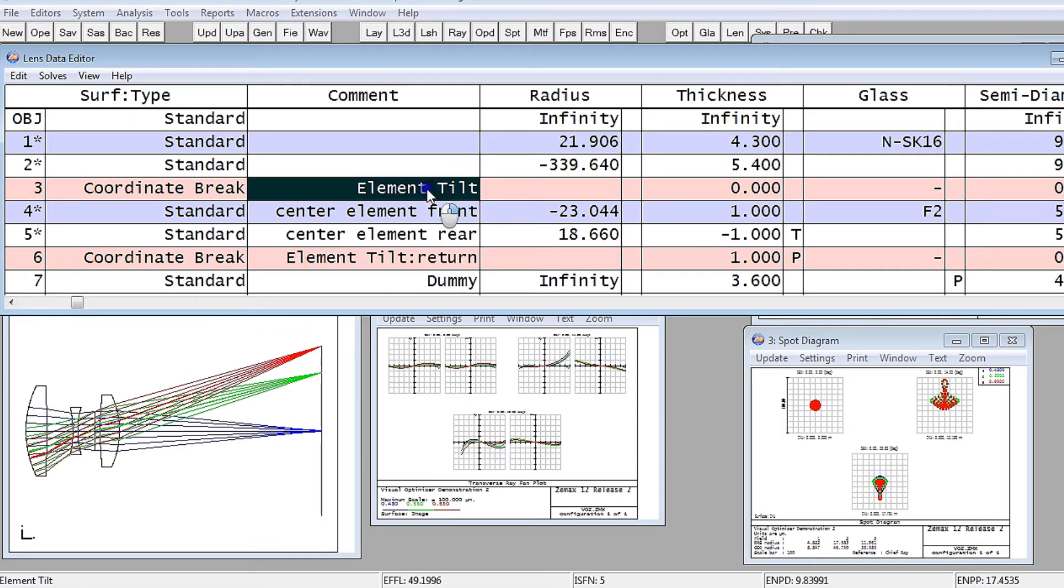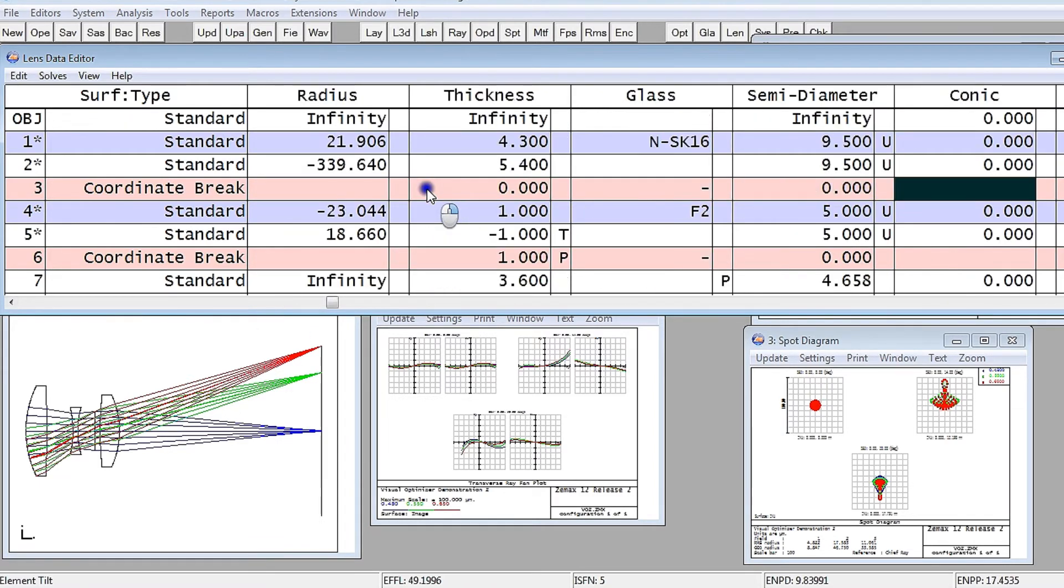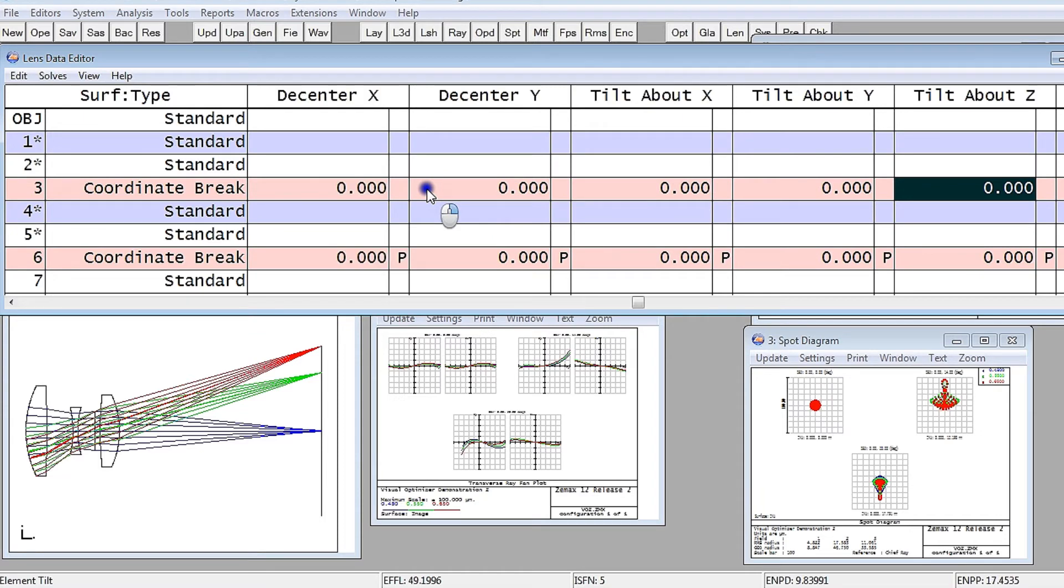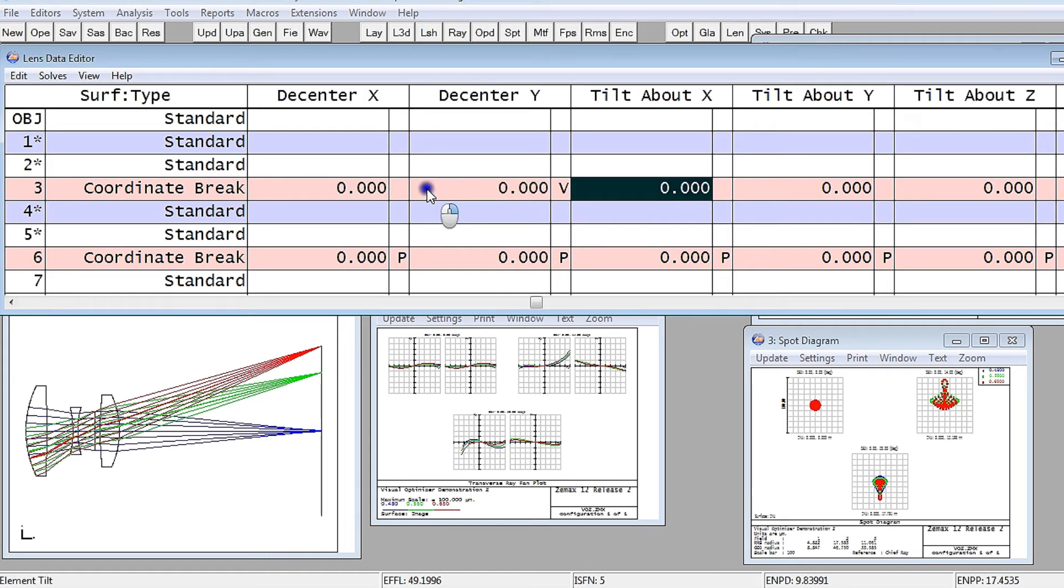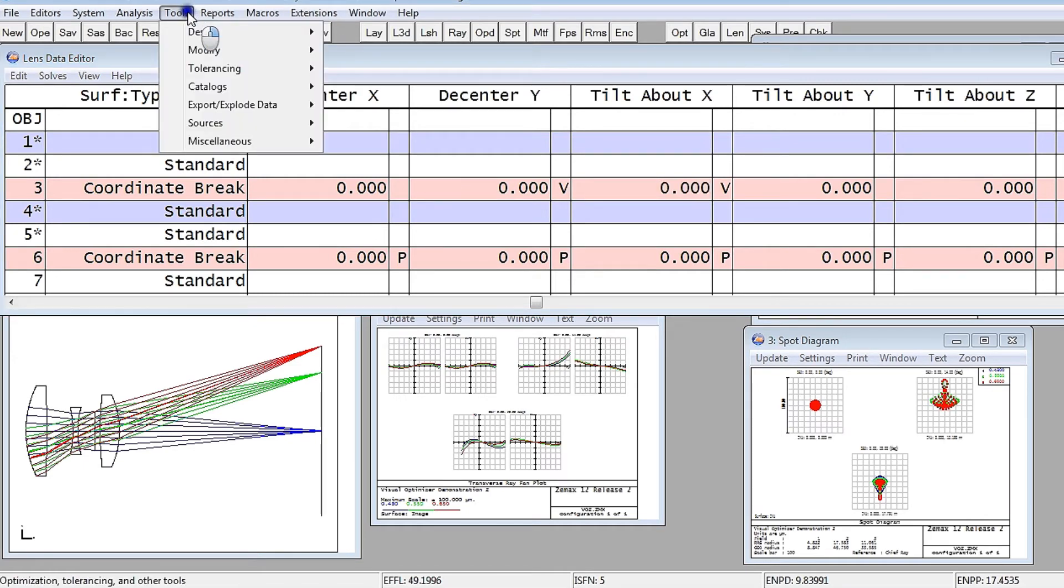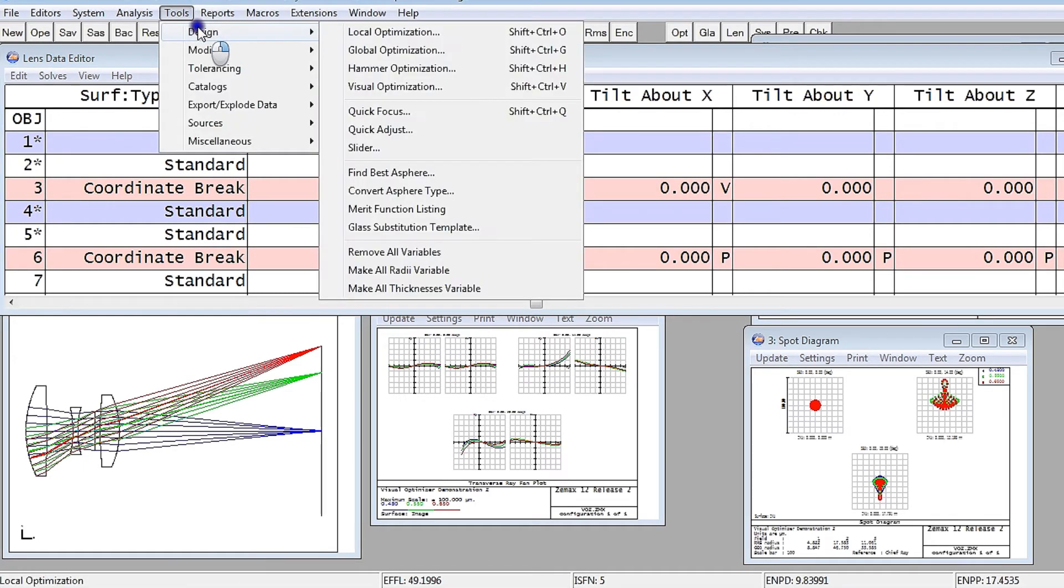And if I just scroll along here to the decenter in Y and make that a variable, tilt about X, make that a variable, and then do Tools, Design, Visual Optimizer.